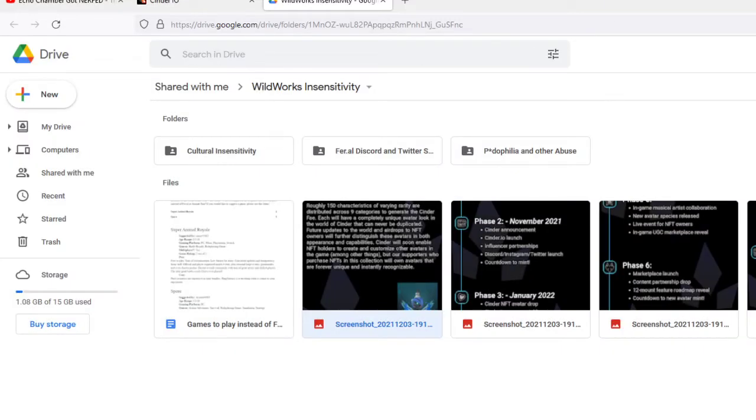Hello everyone, Percival here and I'm back again with the Cindo.io stuff.